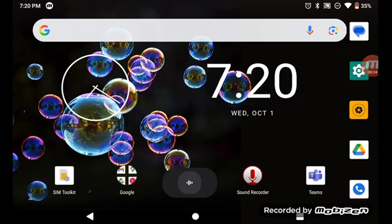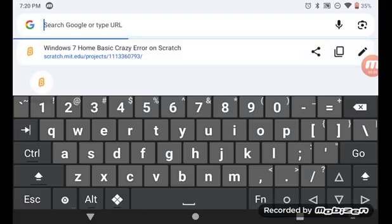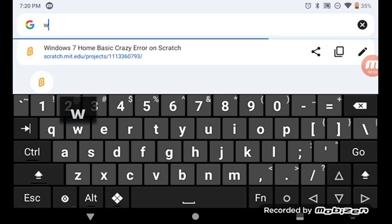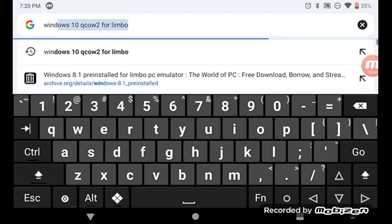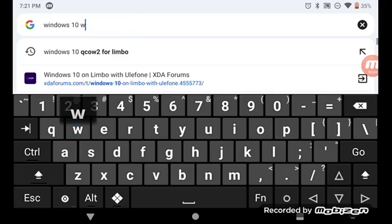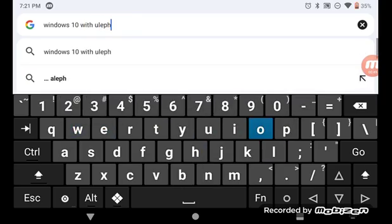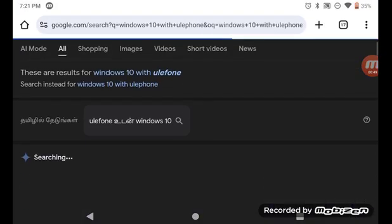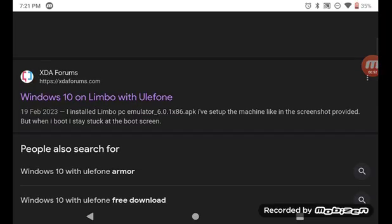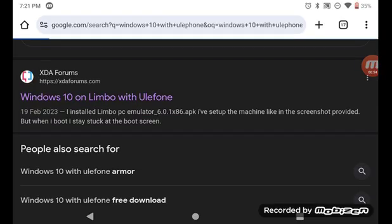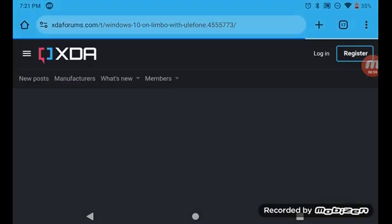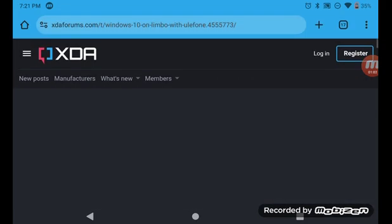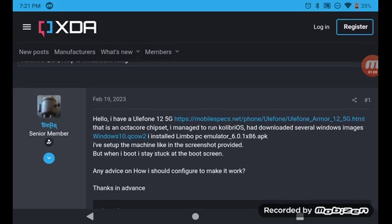So now it works for Windows 10. Head to Chrome and search for Windows 10 with Ulay phone. It'll come over here, go to XDA and press the one which says Windows 10, not QCow2. This one.